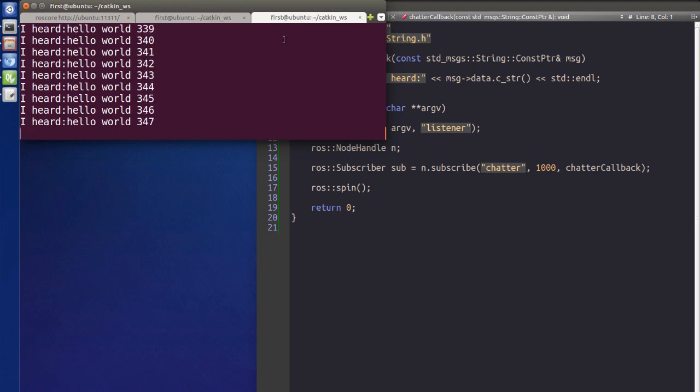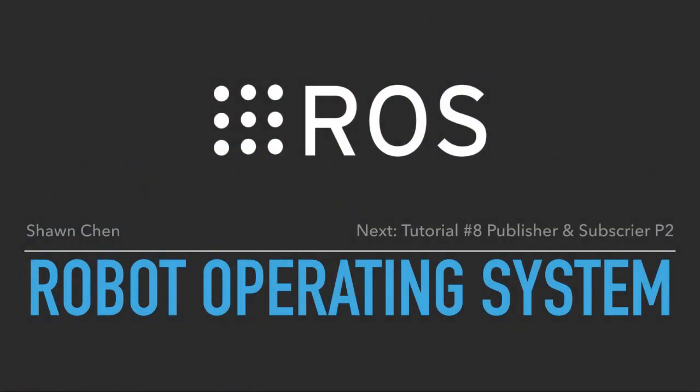That's the very simple publisher and subscriber in C++. Thanks for watching this video. If you like this tutorial series, please subscribe and hit the like button below. In the next tutorial I'll give you another example about a publisher and subscriber. See you guys in the next tutorial — peace!